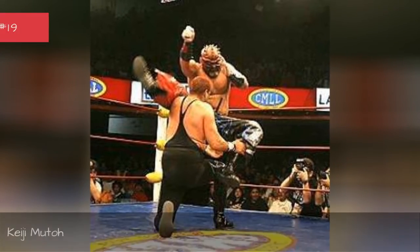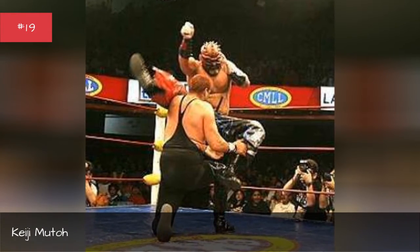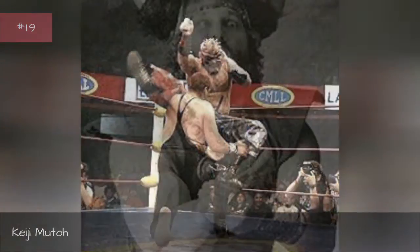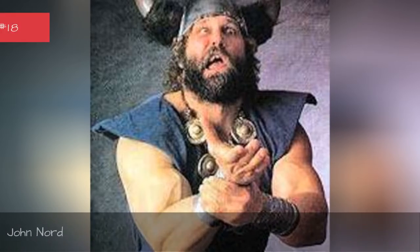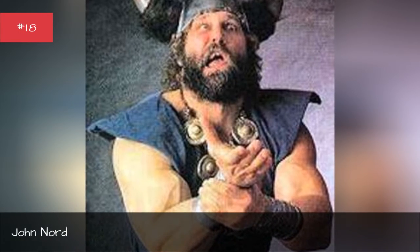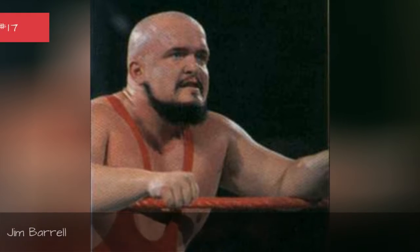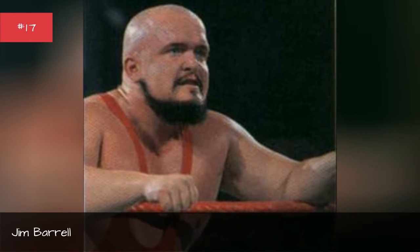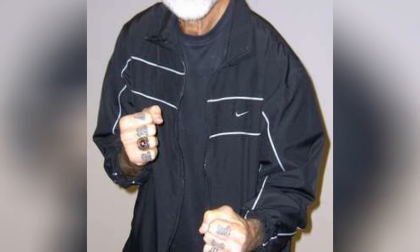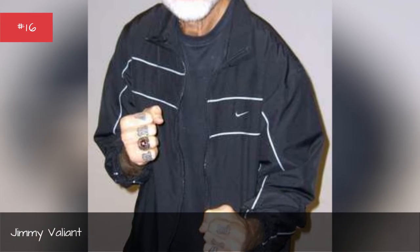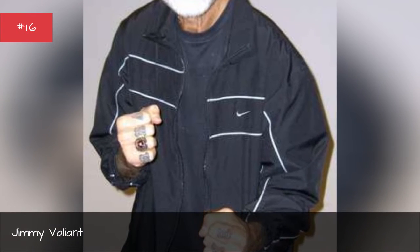KG Muto, John Nord, Jim Barrow, Jimmy Valiant, Jesse Ventura.